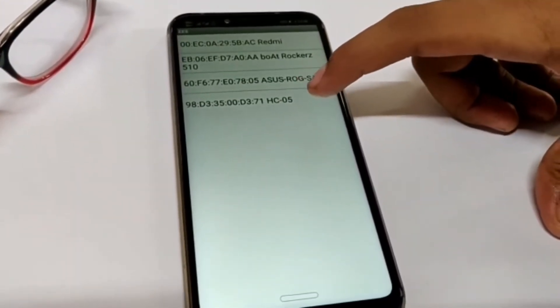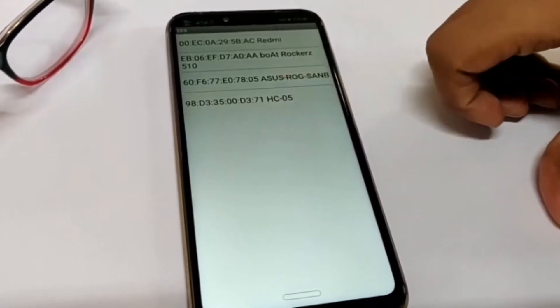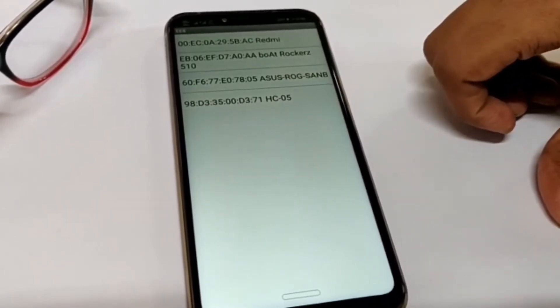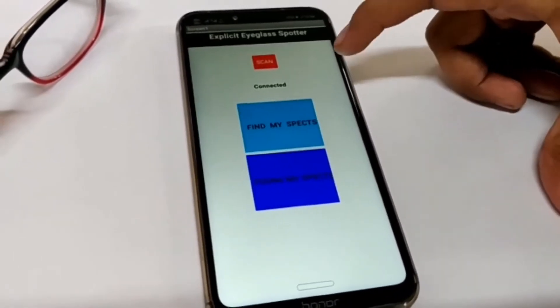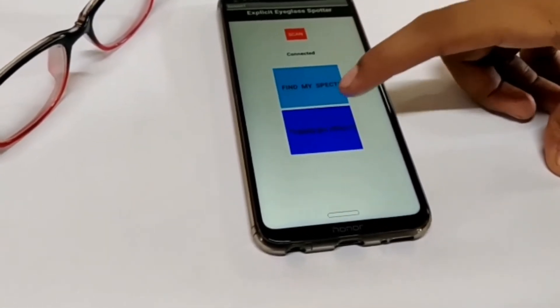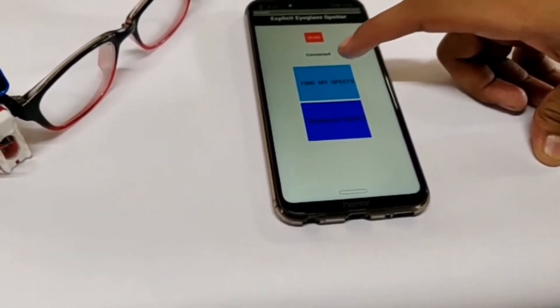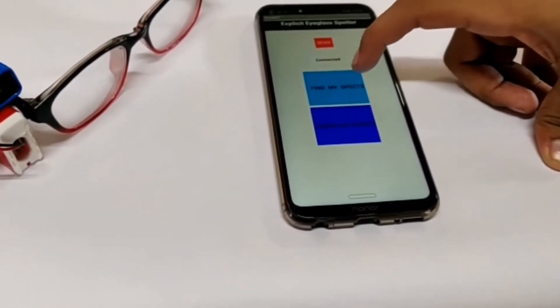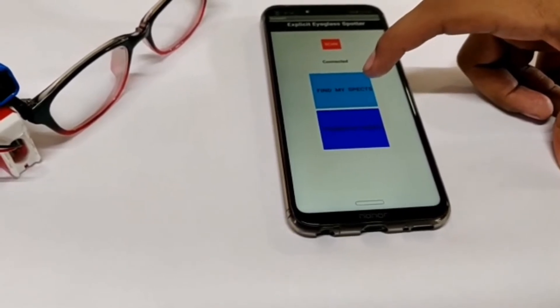Now you can see it is connected. With the help of these two buttons, if we have to find our specs we can click the first button, and if our specs are found we can click the second button. Now let's see the demonstration.